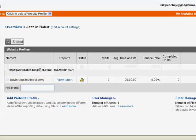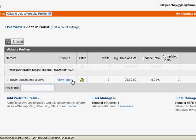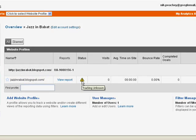And there it is. There's my blog added. At the moment, it's not tracking any data. It will take about 24 hours before it starts to register.